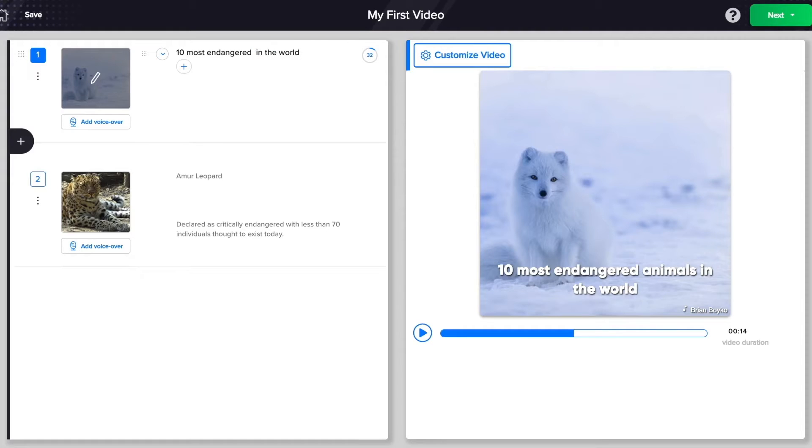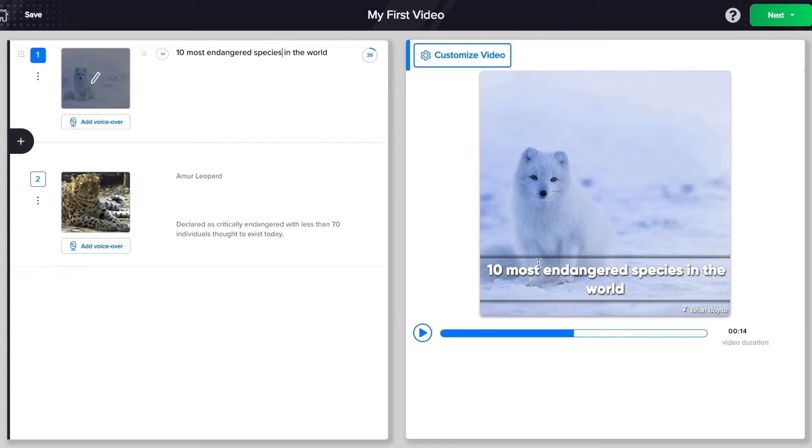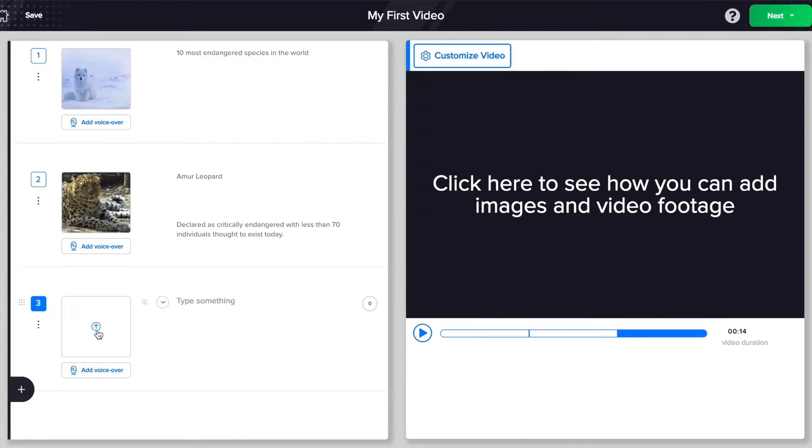You can also see a live preview of the scene as you create it. Let's add another scene to this video.